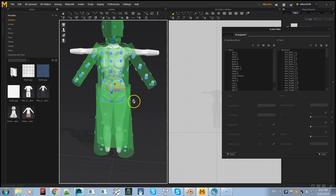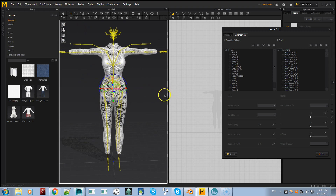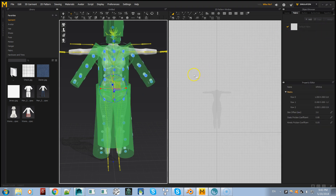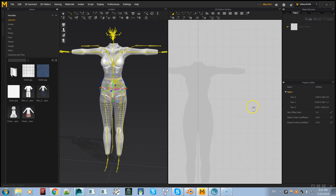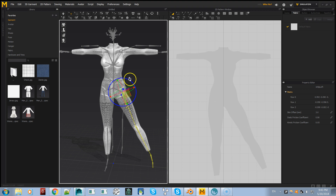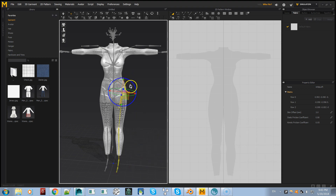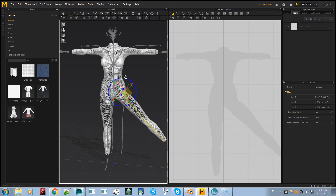That worked. Now let's turn that off and turn on the bones — you can see it came in with the bones. You can see the silhouette there. You can click on a bone and rotate it; holding down the Shift key moves it in 45-degree increments. I wish it would move in smaller increments like 10 or 15 degrees.